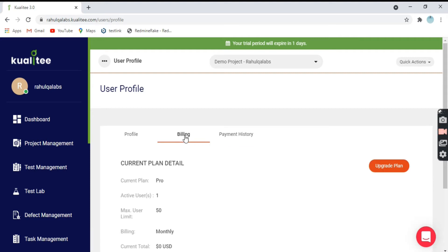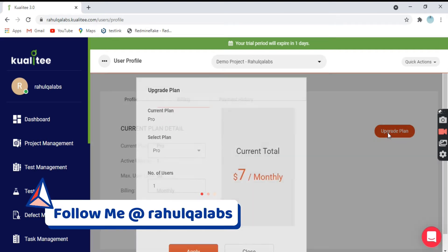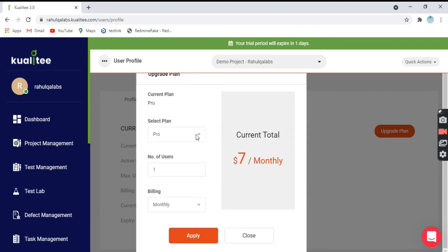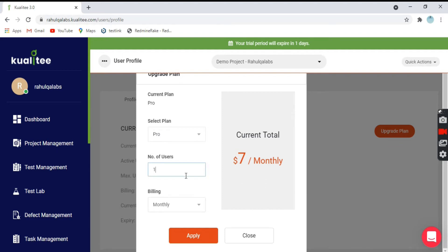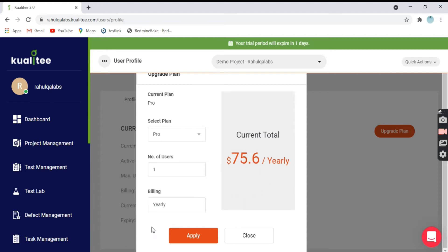If you want to upgrade, or if you have an enterprise and want to use it as an enterprise tool, you can always click on the red button — that is Upgrade Plan — and it will show you what plans are available. It is showing you the Pro plan, the number of users you can list, and the amount it is charging is $7 monthly. This is the billing cycle — you can choose monthly or yearly. Accordingly the price will change; yearly it will be $75.60. So if you want to upgrade and use it, you have to pay $75.60 yearly.